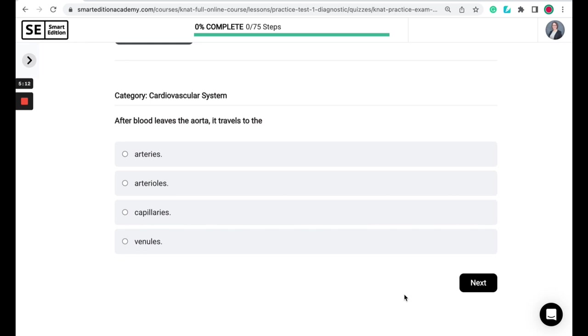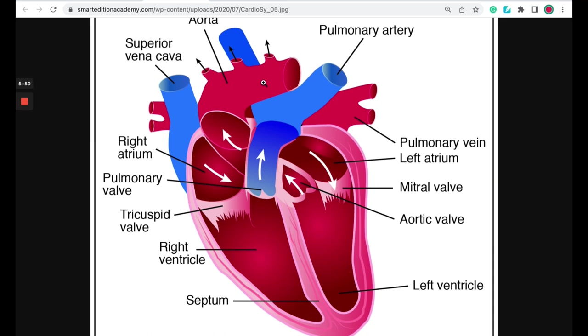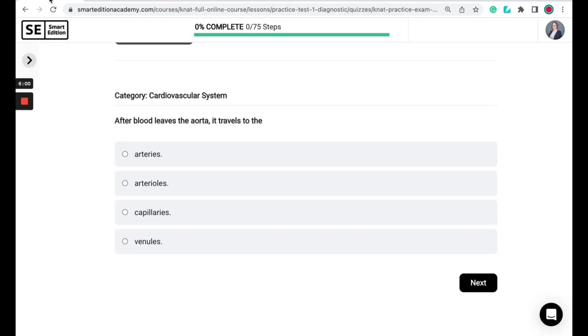After blood leaves the aorta, it travels to the arteries, arterioles, capillaries, or venules. So remember how we discussed blood travel through the heart in question 2? So if we go back to this diagram, you'll remember that blood enters the aorta when the left ventricle contracts and pushes that blood through the aortic valve into the aorta, this big vessel here. And then the aorta has branches where that branch off into different arteries throughout your body. And so through the aorta, the blood travels from the aorta to the arteries. And so the correct answer is arteries.